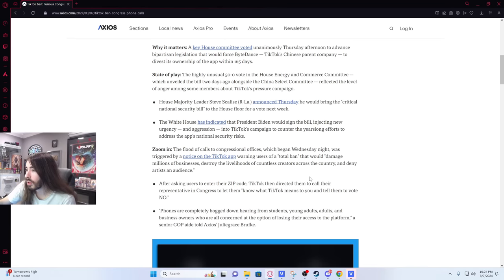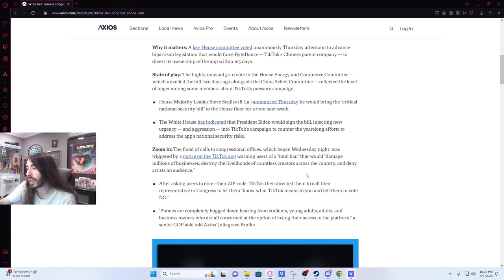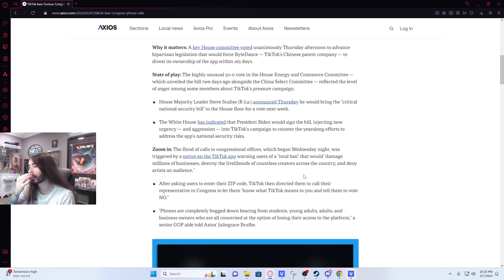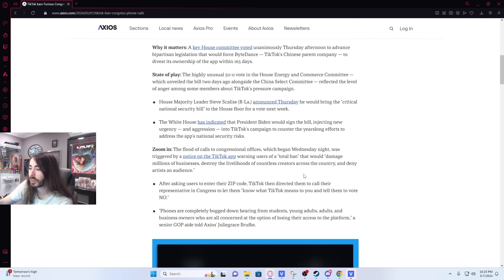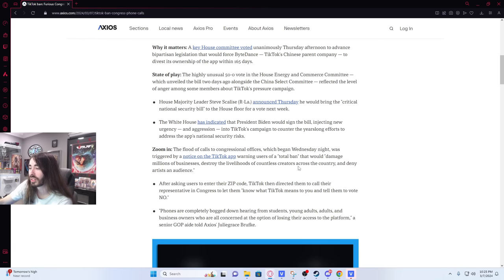The flood of calls to congressional offices which began Wednesday night was triggered by a notice on TikTok app warning users of a total ban that would damage millions of businesses, destroy the livelihoods of countless creators across the country, and deny artists an audience. After asking users to enter their zip code, TikTok then directed them to call their representative in Congress to let them know what TikTok means to you and tell them to vote no.